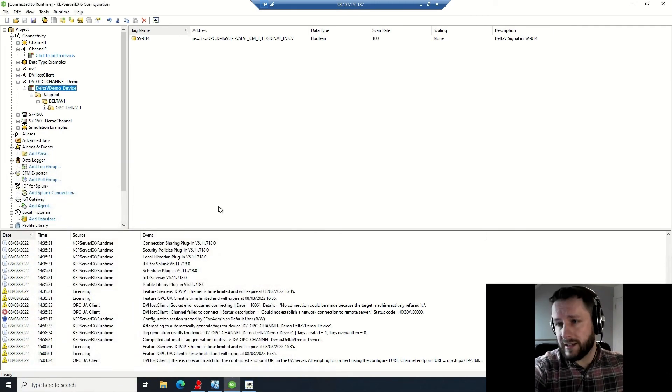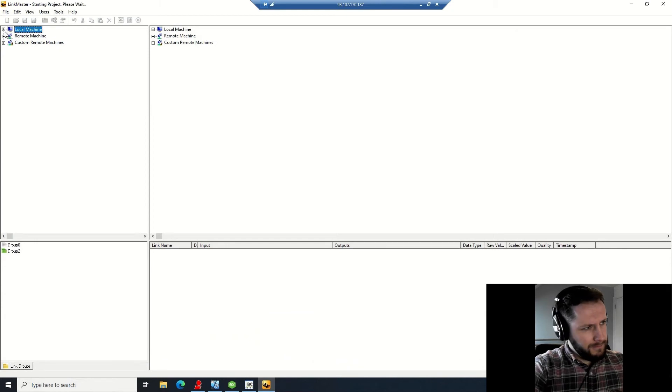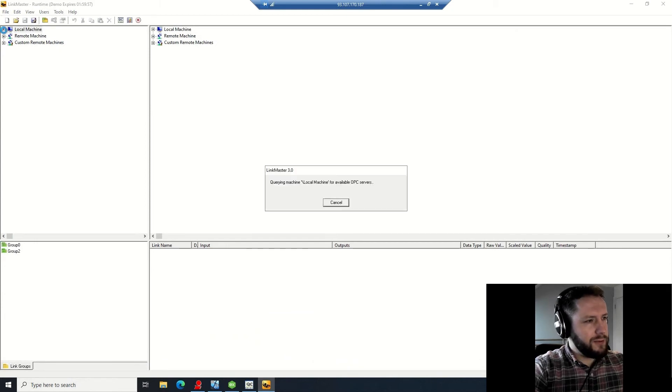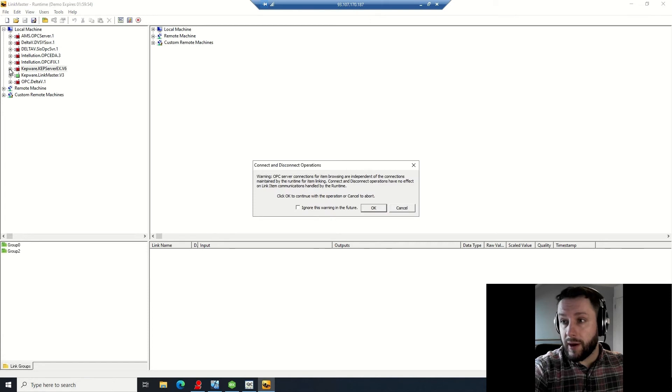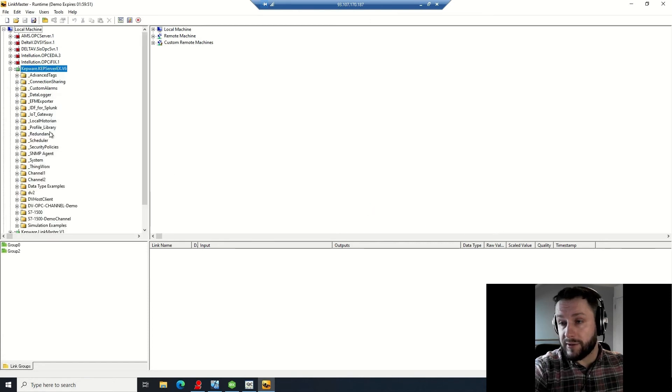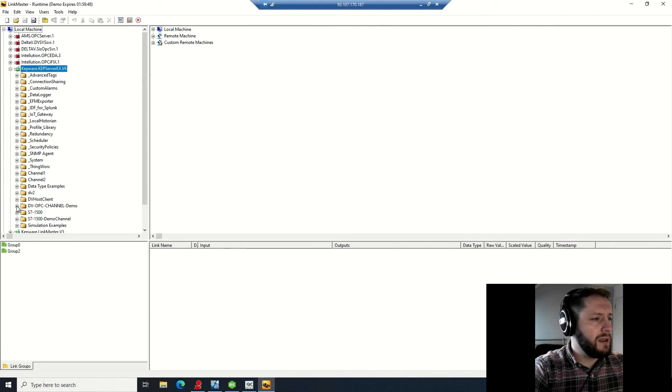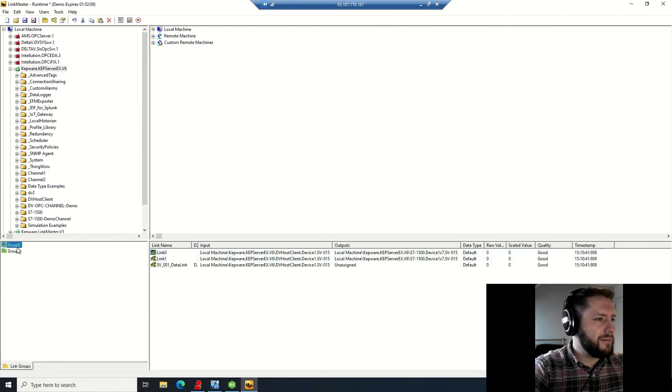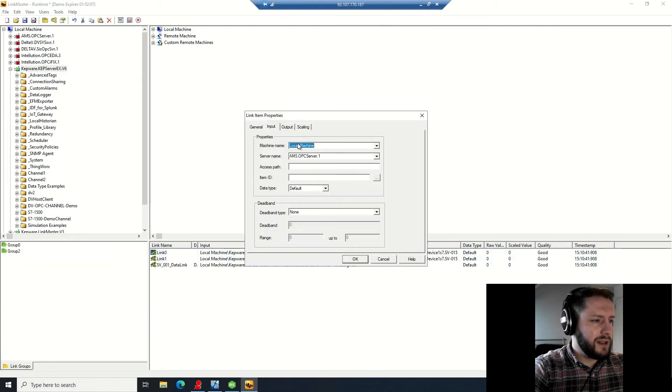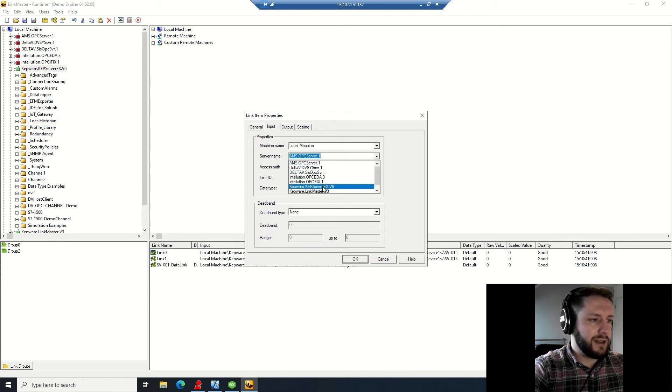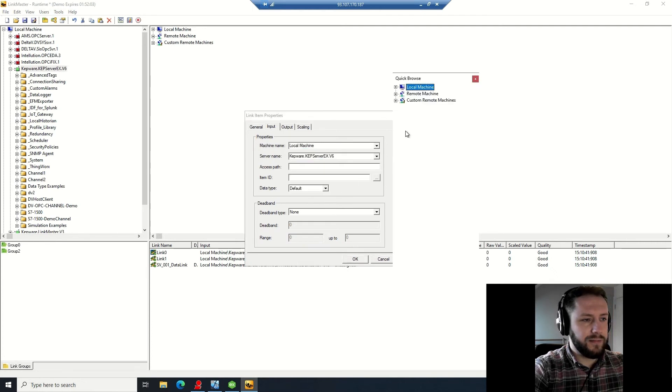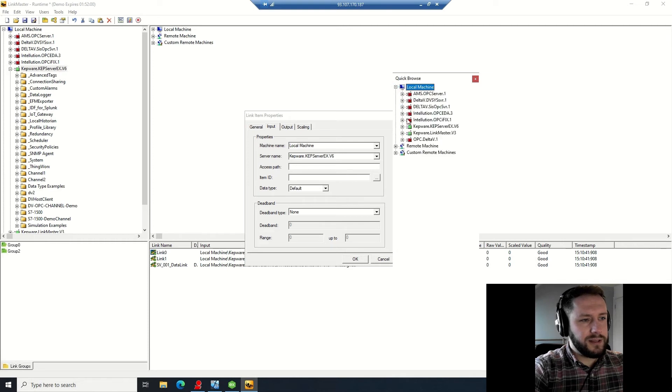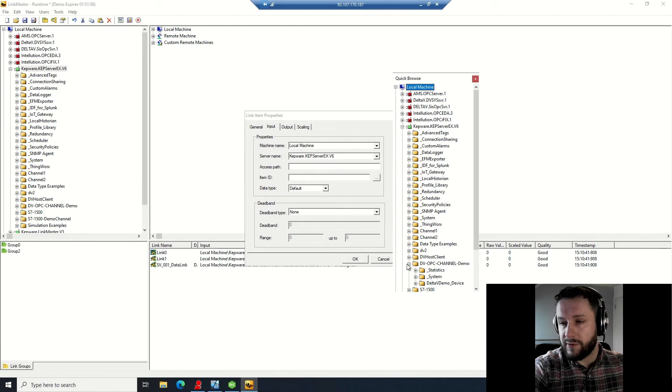So now I'm going to link these two tags together by using Link Master. You want to open it up, open up your local machine or where your Kepware server is. In this case it's on the local machine. You want to browse down to Kepware KEPServer - that's the name of the server. You want to come down here to the bottom left hand panel, right click, click create group, then create link. And then you're going to want to browse an input to the Delta V signal which you've created on Kepware.